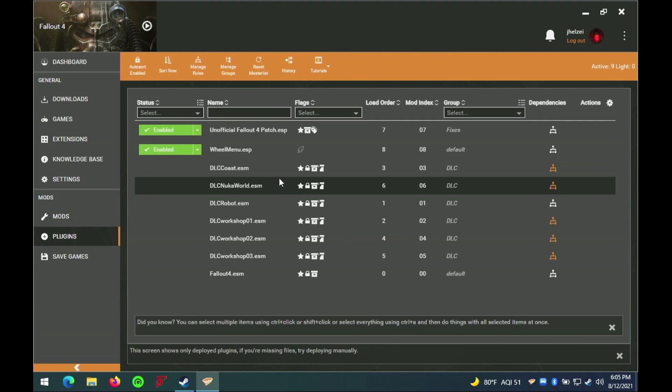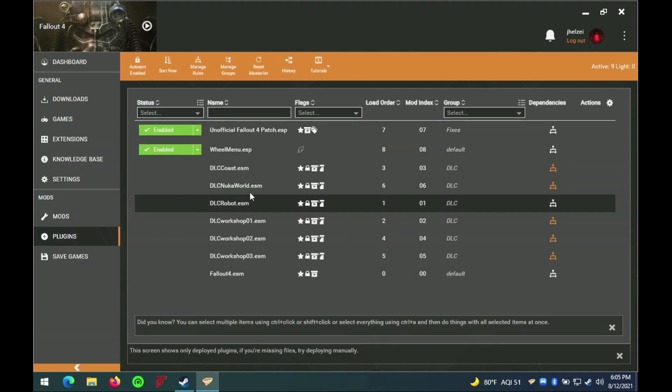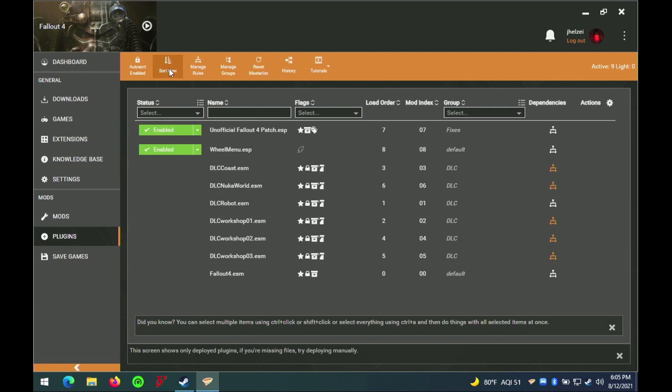Here you can see the plugins associated with each mod. Note that the sorting function and the auto sort does seem to work properly.